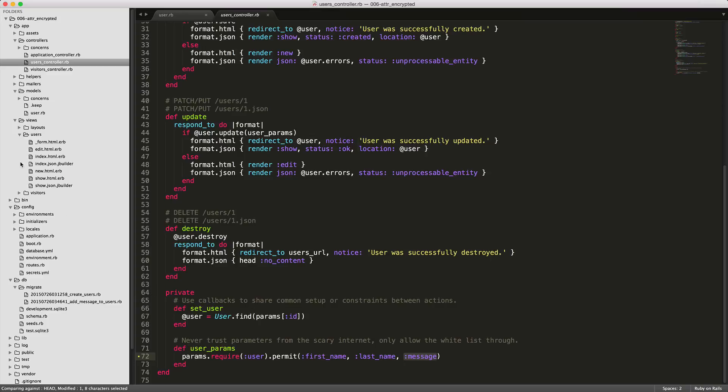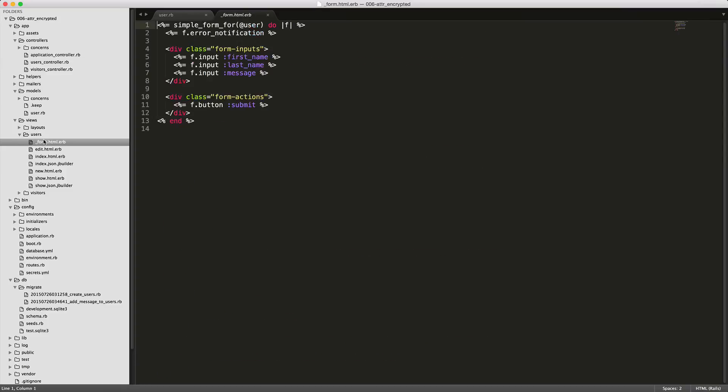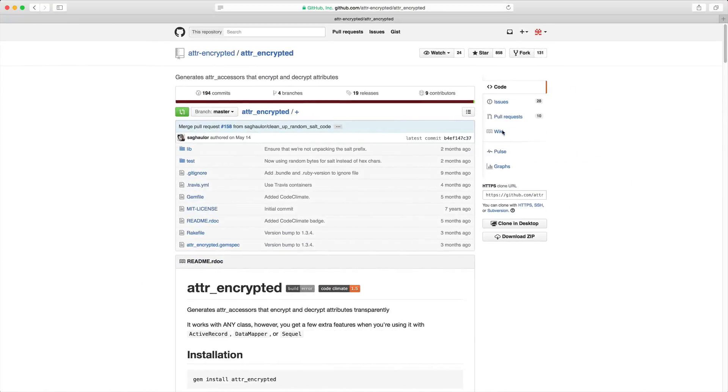Once we finish that, we can go into our users form, and then we can simply put in an input field for the message. Notice again, we are not putting the encrypted prefix. So let's try this out in our application.